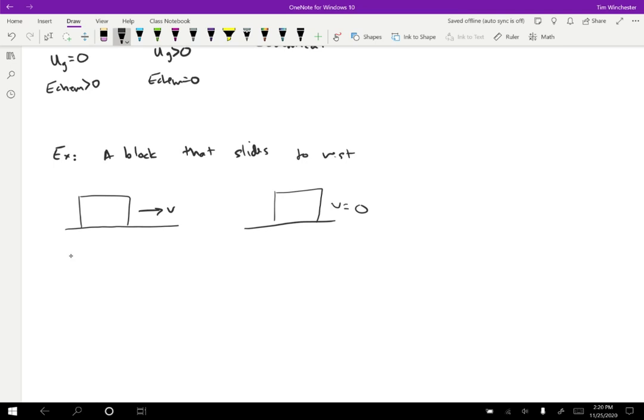We have kinetic energy here, which is some positive number. The gravitational potential energy is just zero. We can set it to be zero at this height and that's not going to change, but the kinetic energy does. The kinetic energy is zero at the end and the gravitational potential energy is still the same. So in this case, where did the energy go?